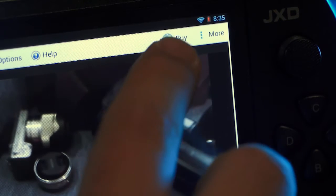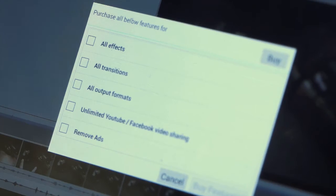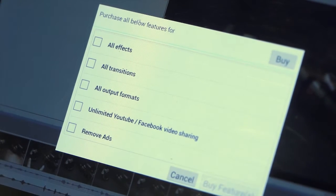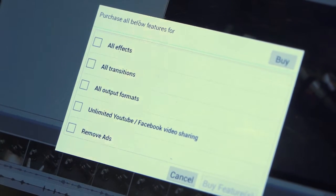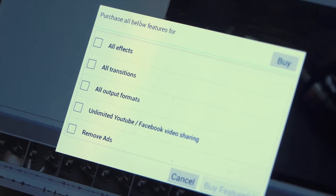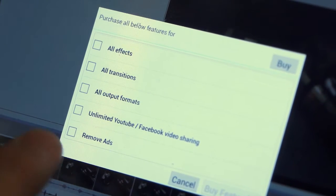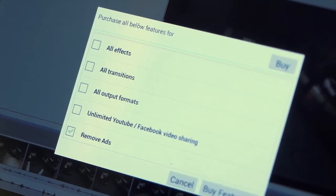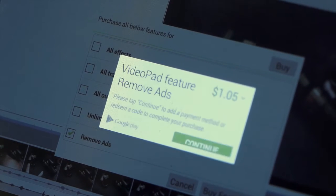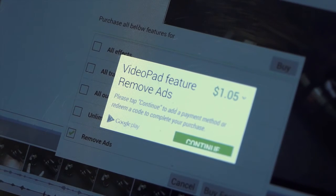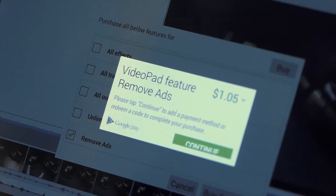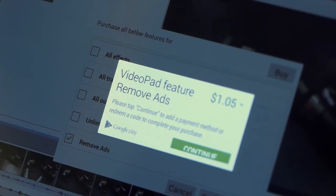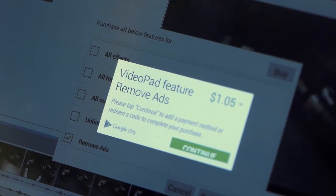You can buy the extra effects, extra transitions, or pay to remove all the ads. Each component costs a few dollars, or you can just pay a lump sum, I think it's about $10, and just get everything at once. As a consumer, I really love this approach to monetizing apps, and if I was using this app more regularly, if I had a better Android device for editing, removing the ads is certainly one upgrade that I would pay for.